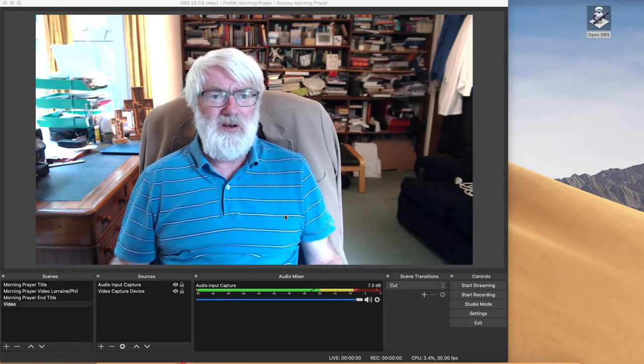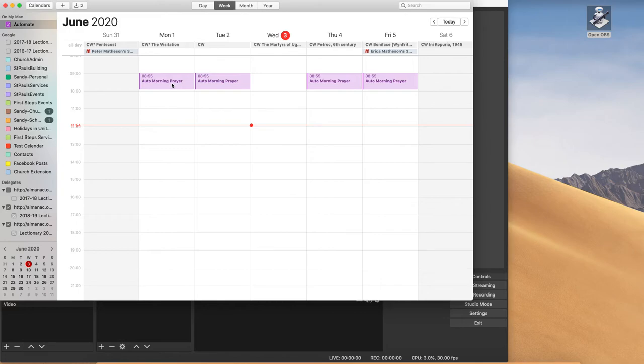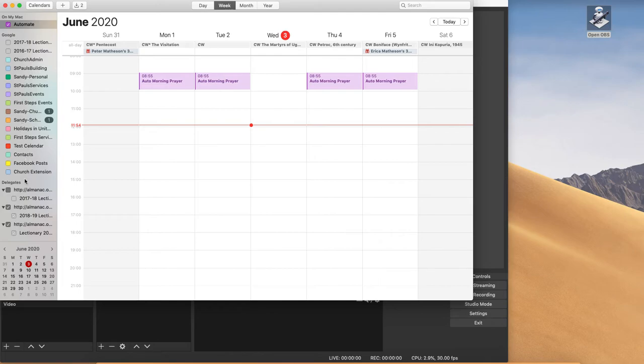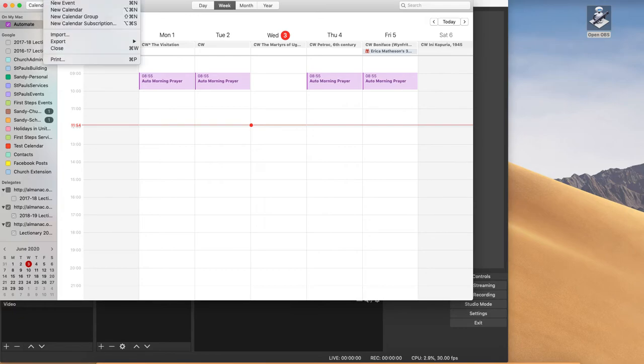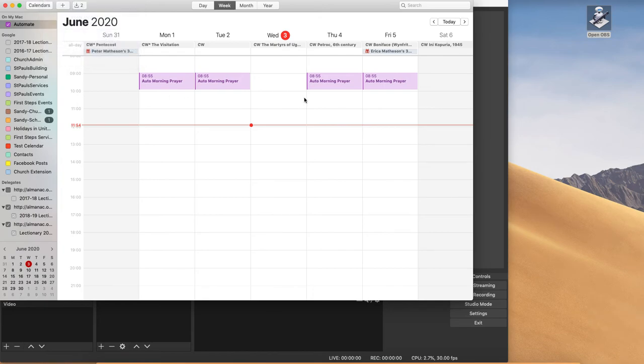So I'm going to open up my calendar. And you'll see on my calendar, I've got four entries for auto morning prayer. So you need to put an entry in a calendar and it needs to be a calendar on your Mac. I've got a lot of Google calendar here. They won't work. These Google calendars won't work. It needs to be on your Mac. If you've not got one, go to file and new calendar and set one up on your Mac.